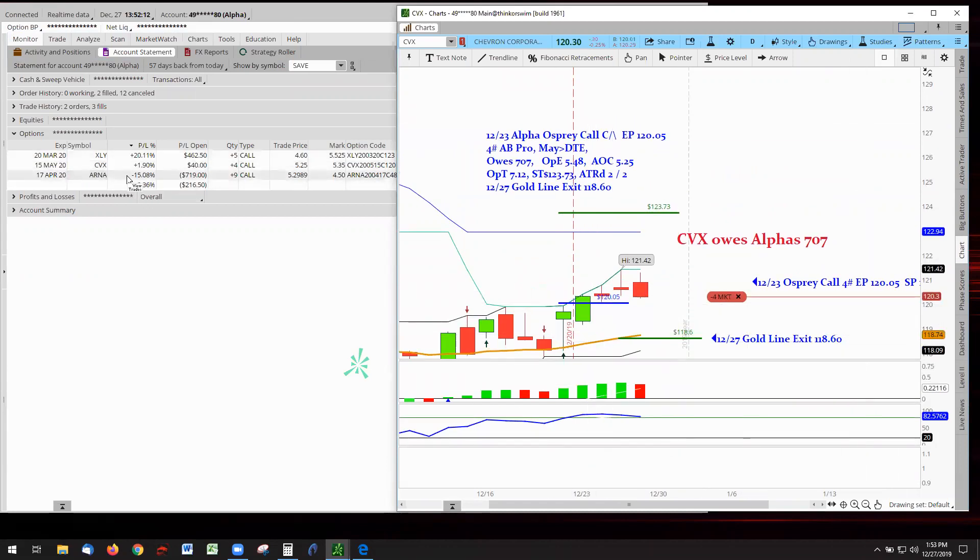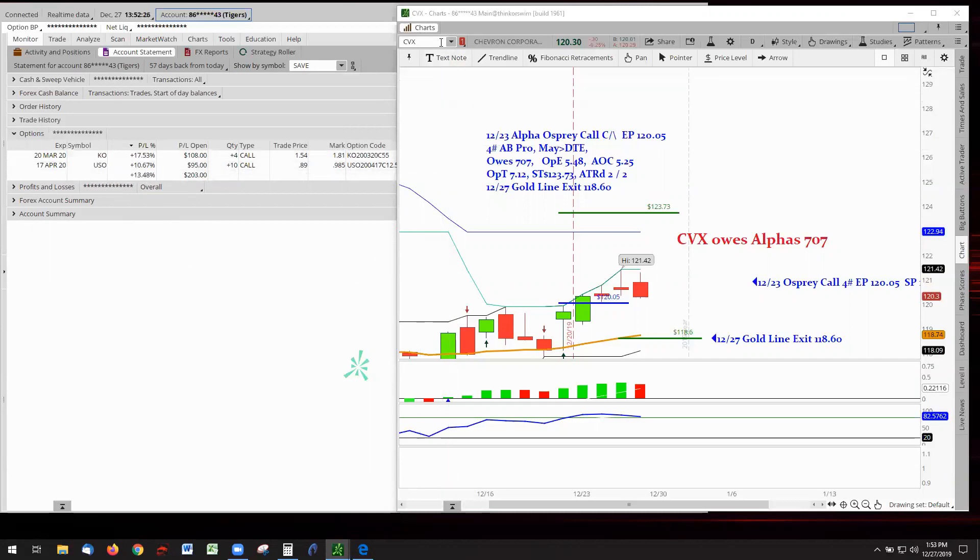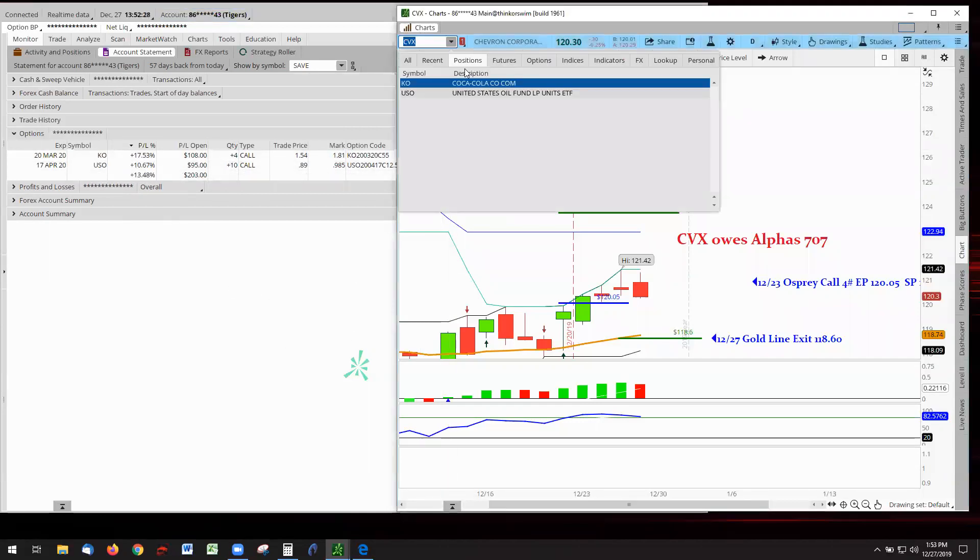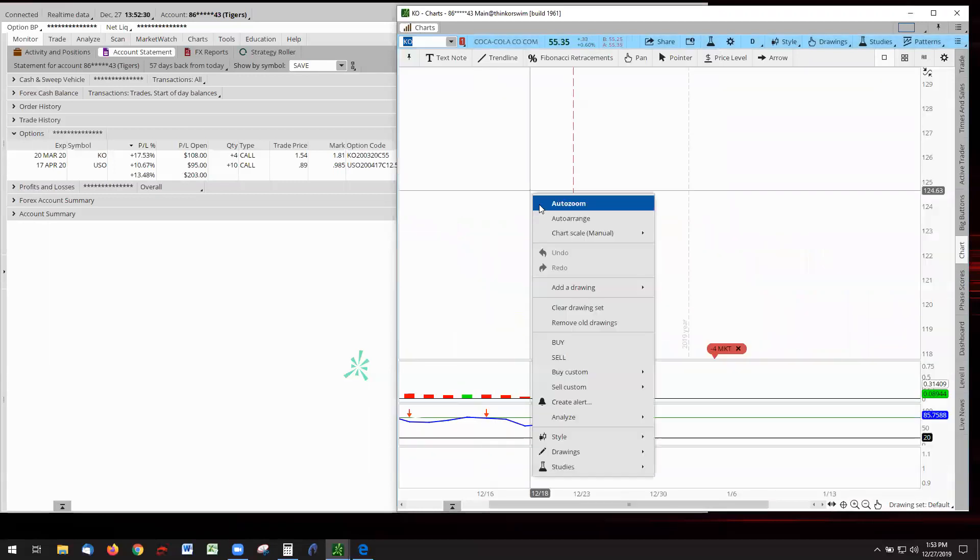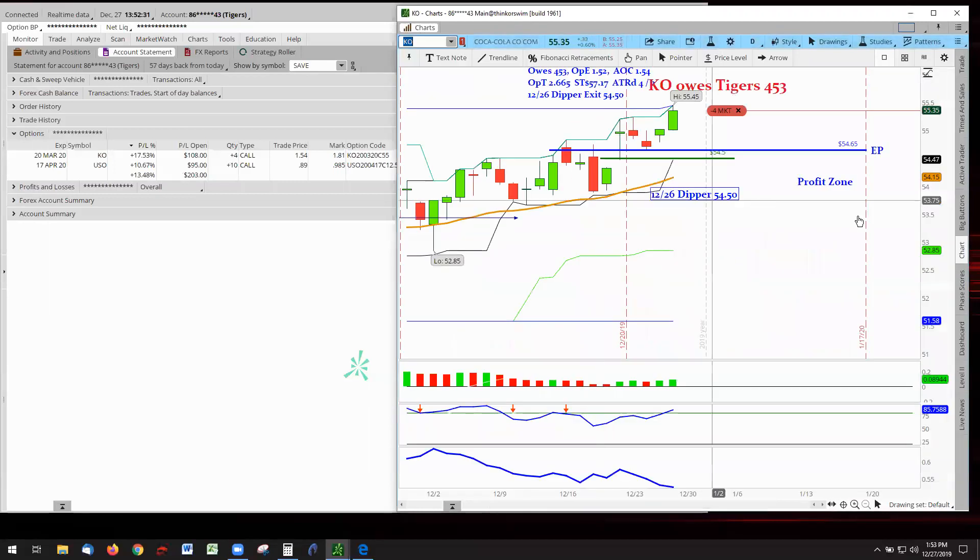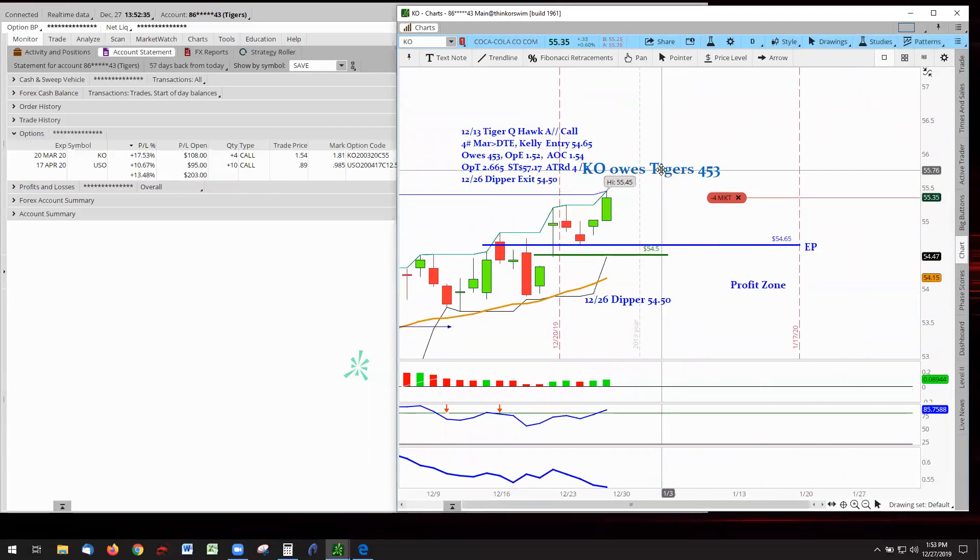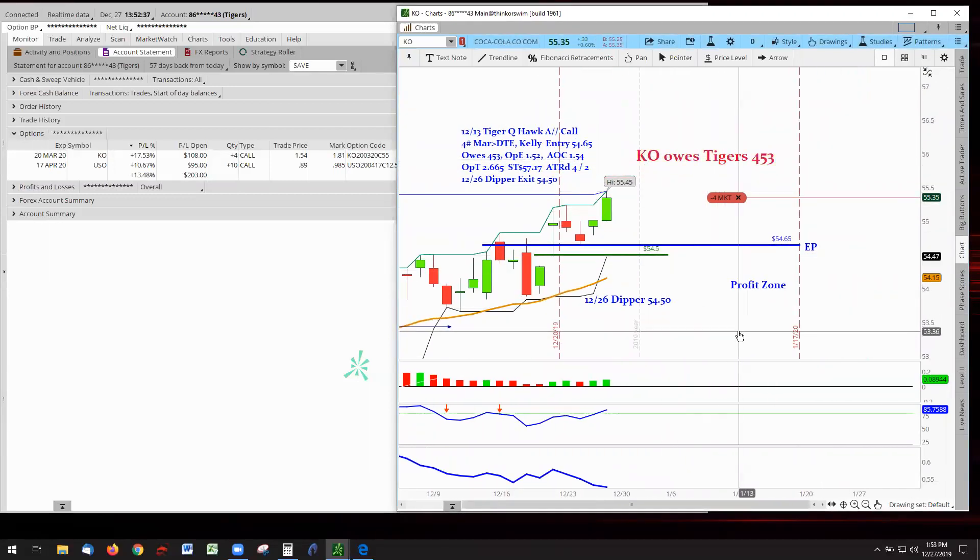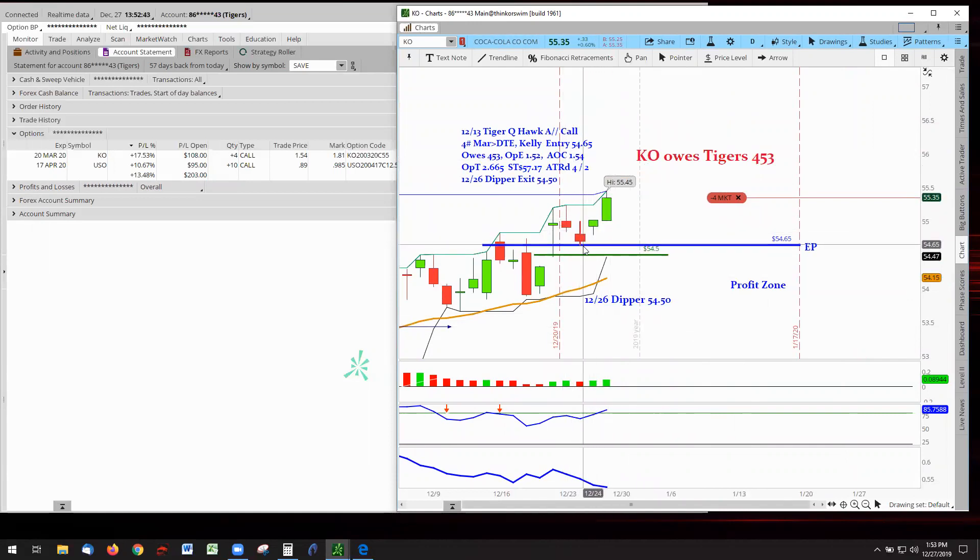Moving over to the Tigers account. All right. Oh, look at this. Coca-Cola jumped to 17% up and USO is trailing right behind it. Oh, cool. Let's go to Coca-Cola first. They are the leader. And now, it's still in a profit zone rule. But look at this. I have a dipper. We have a dipper right there. Oh, we had the dipper from yesterday. What am I talking about? Let me check it.